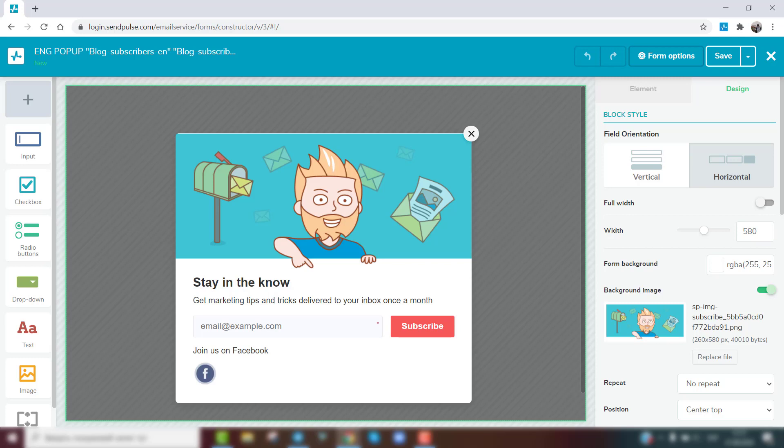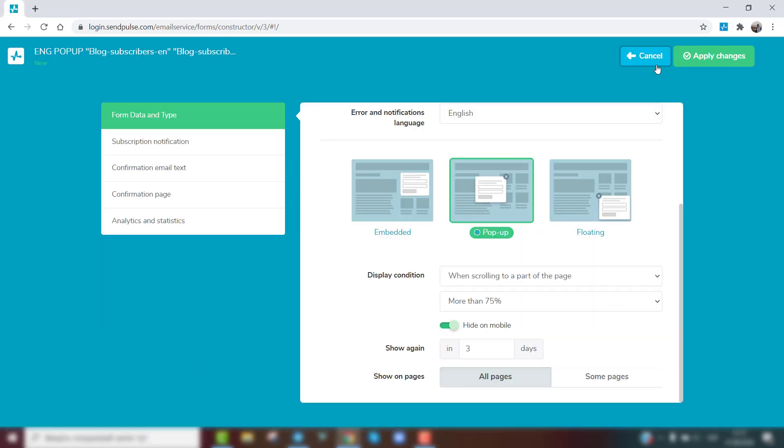To track statistics from your SendPulse subscription form with Google Analytics, open the form in the editor and click Form Options. Go to the Analytics and Statistics tab.